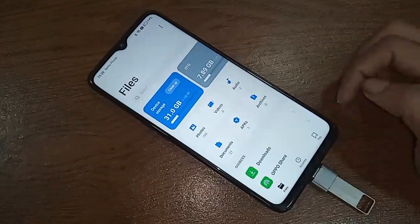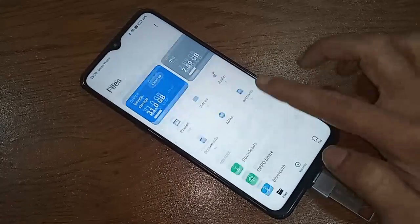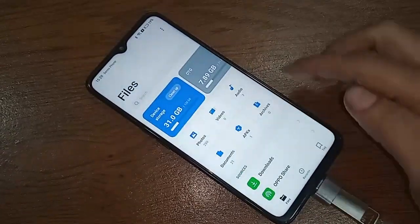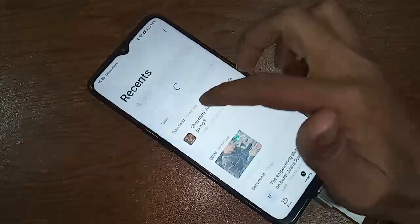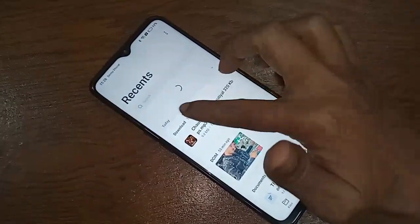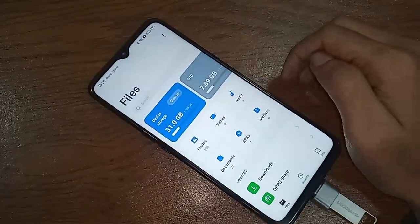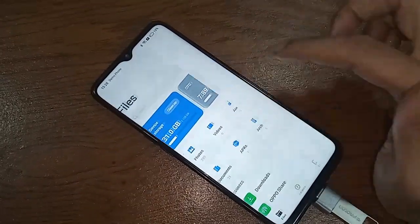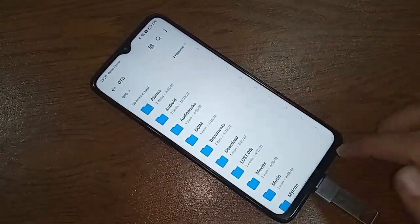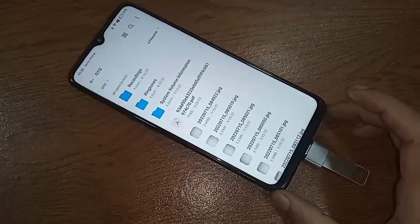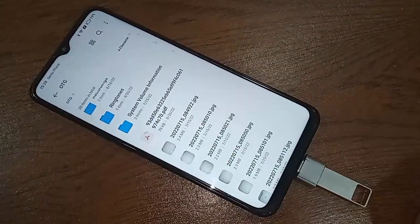You will see an option called OTG and Phone Storage. If you want to view your OTG documents, just click on OTG and you can see your flash drive files or OTG documents.